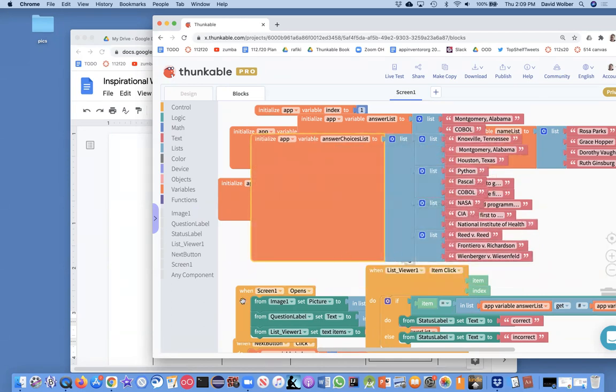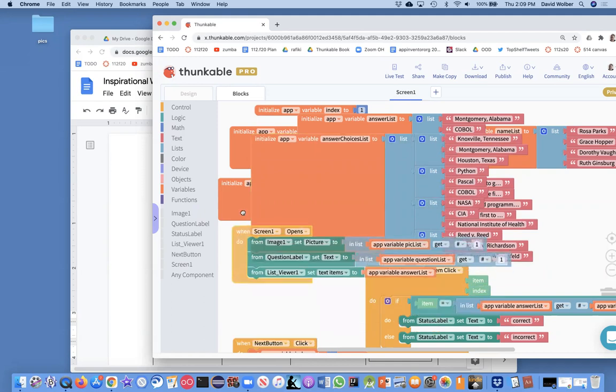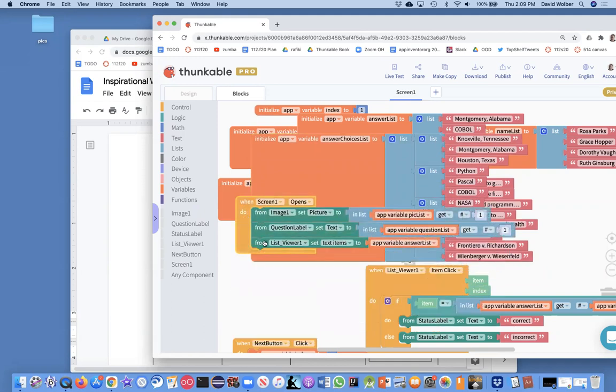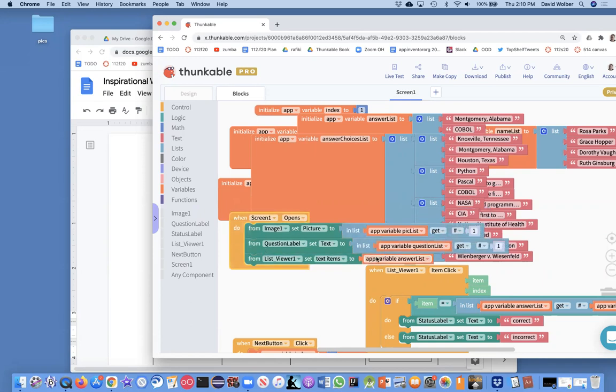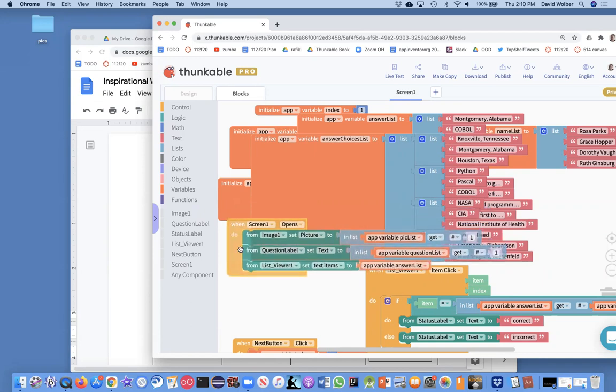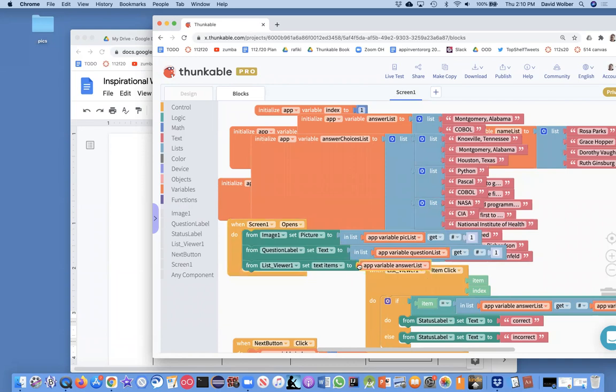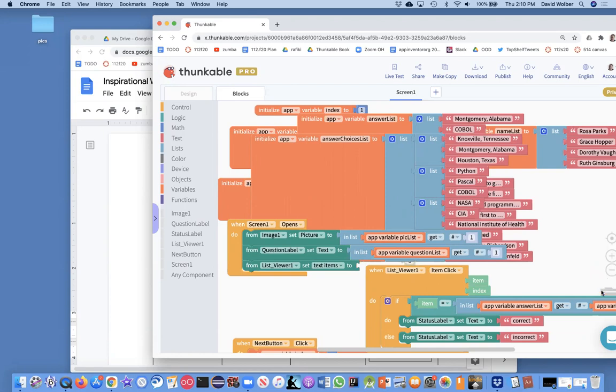The only thing we need to do is we need to do a little more work, so that the right choices show up at the right time. In fact, when the screen opens, we don't just want to always show the same answer list. And instead, at least when the screen opens, we want to show the first answer list.